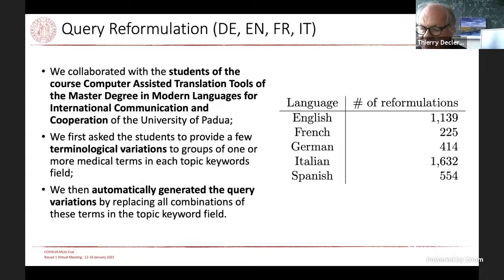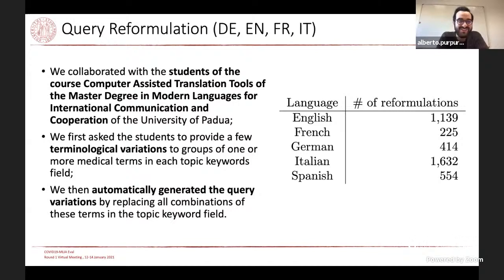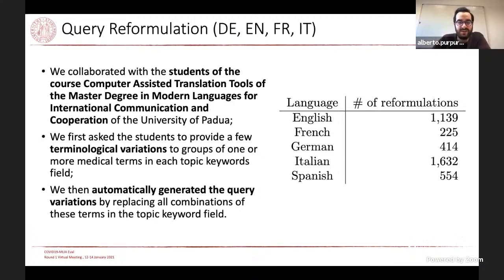A related question: how many reformulations did you have per query term — were they equal for all languages or more for Italian and English? Alberto answers: for certain languages where students were more familiar, we had fewer reformulations. It wasn't uniform — for certain topics we ended up with 15-20 reformulations; for others just 5-6, depending on the number of synonyms the students could think of. There was a huge variance; the total number is large but variance between terms was significant.